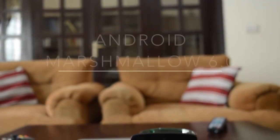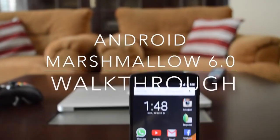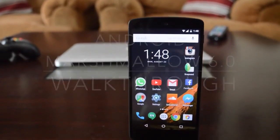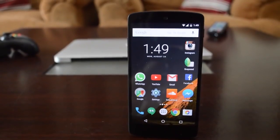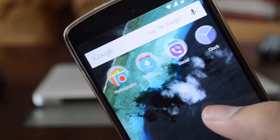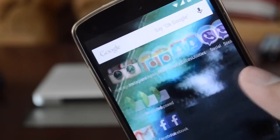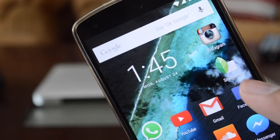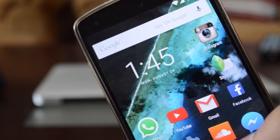Hey, what is up everybody? Today we're going to be talking about Android Marshmallow 6.0 — all the main features and also some not so main features. Let's get straight right into it.